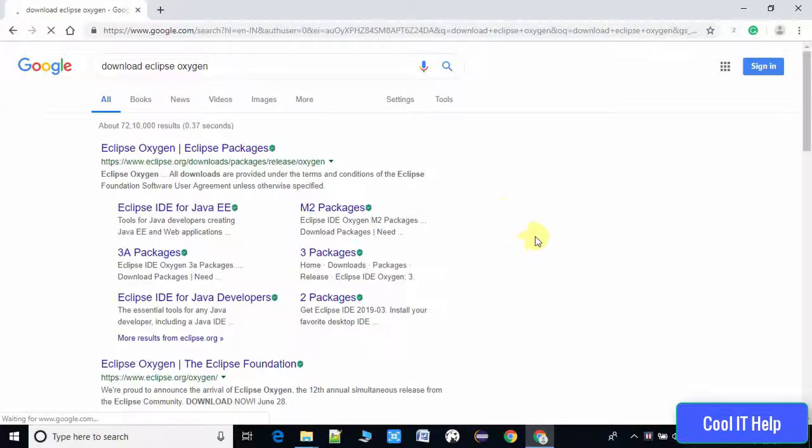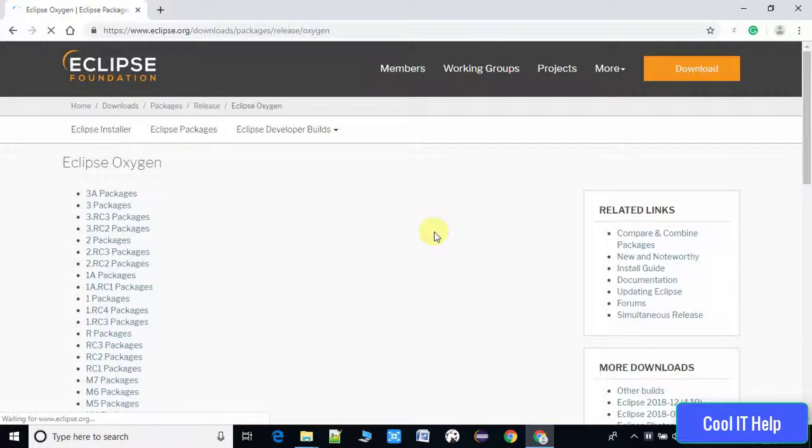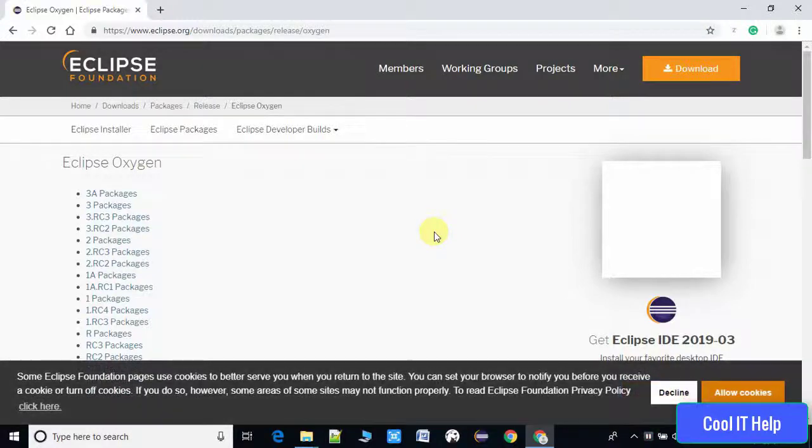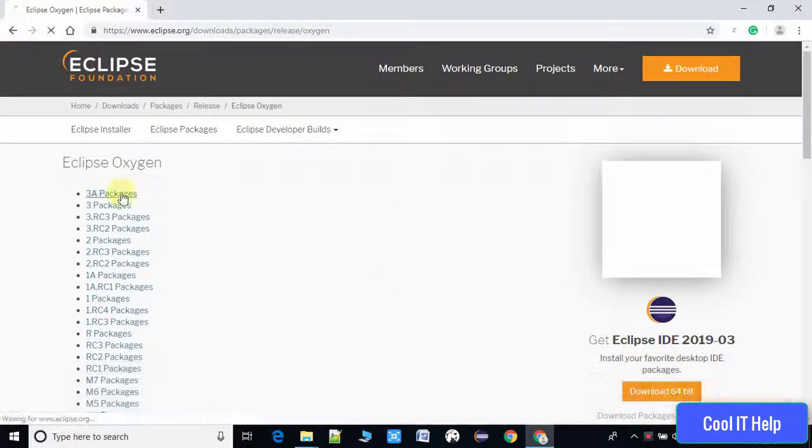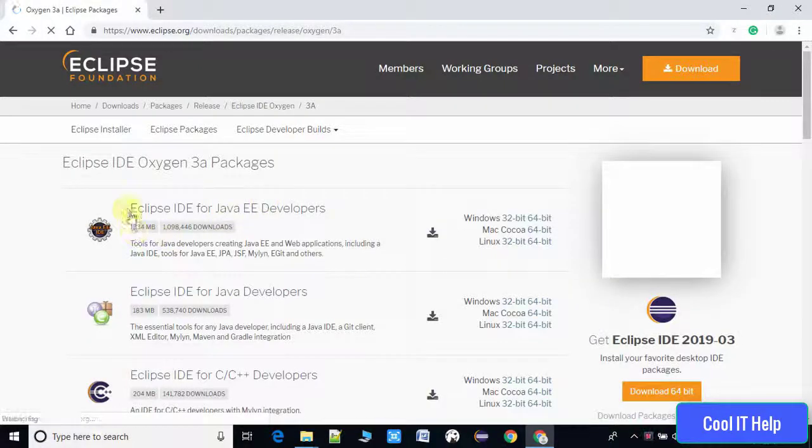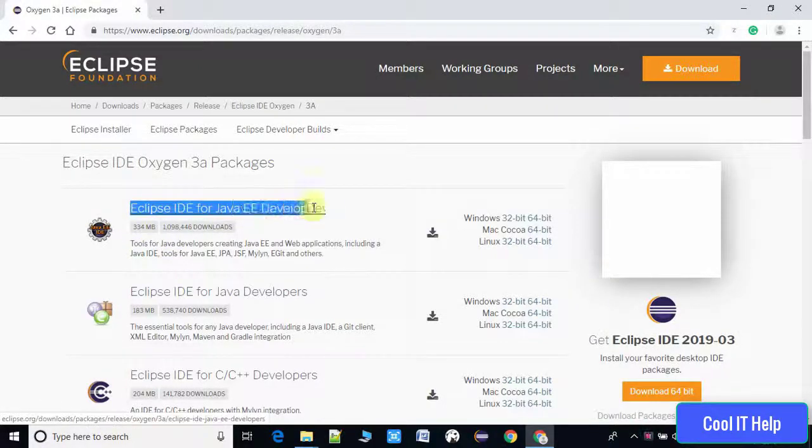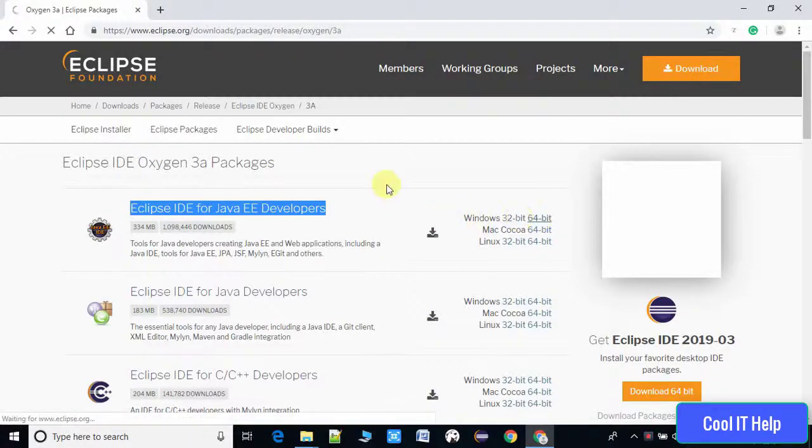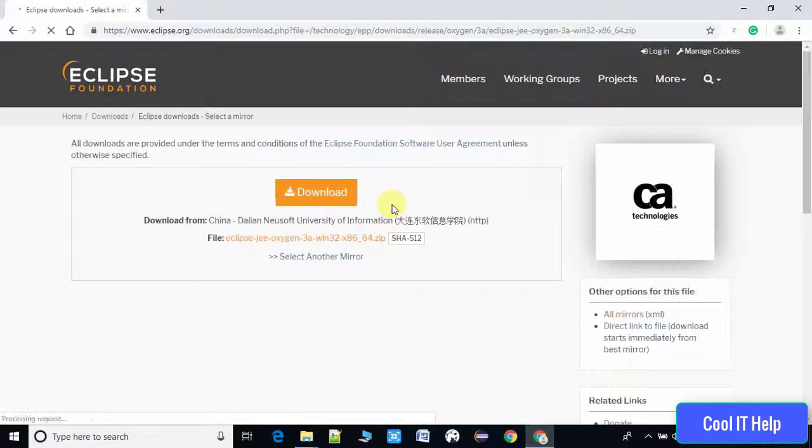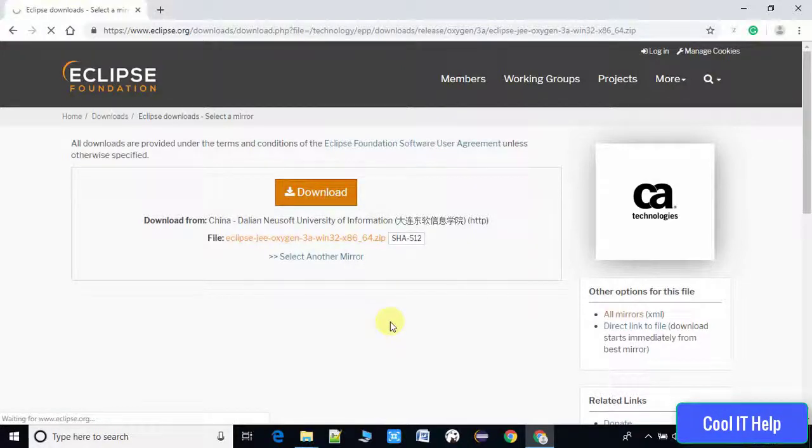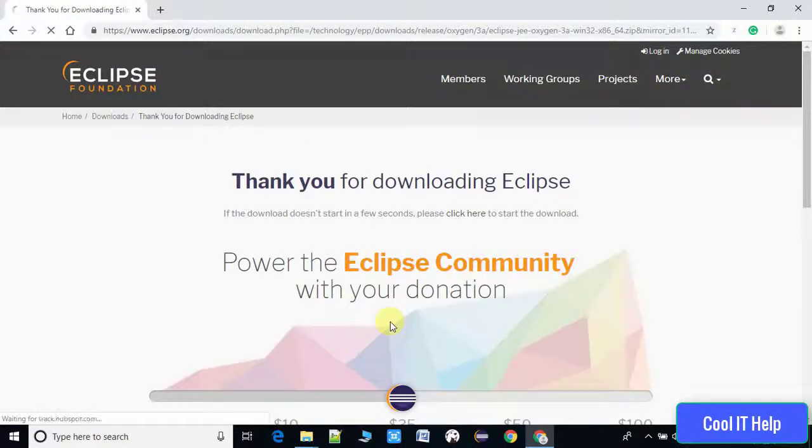So here we go. This is the Eclipse Foundation website and we have many download links. We have to click on this 3A Packages and we'll be redirected to this page. Here we have to install the 64-bit because I'm using a 64-bit machine. We'll click this button to start the download. After three or four seconds our download will start.